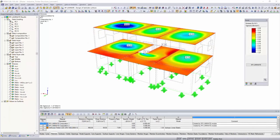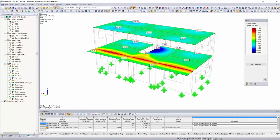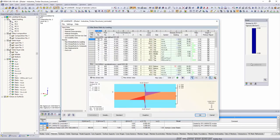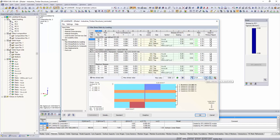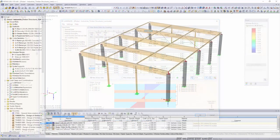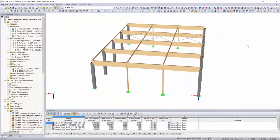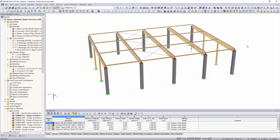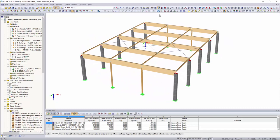The RF-Laminate add-on module performs stress and deflection analysis of laminate surfaces such as cross-laminated timber plates. Structural design of beam structures according to Eurocode or the Swiss standard SIA can be performed with Timber Pro.